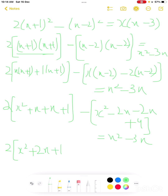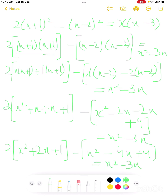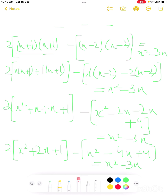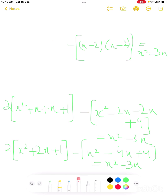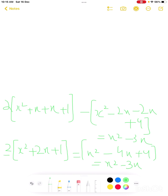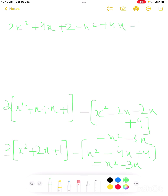Expanding fully: 2(x squared plus 2x plus 1) minus (x squared minus 4x plus 4) equals x squared minus 3x. Distributing the 2 gives 2x squared plus 4x plus 2. Then minus x squared plus 4x minus 4 equals x squared minus 3x.